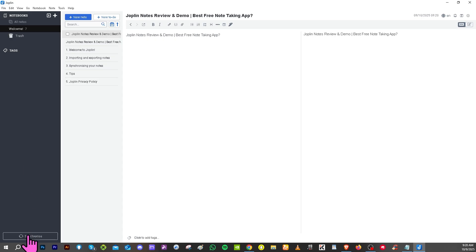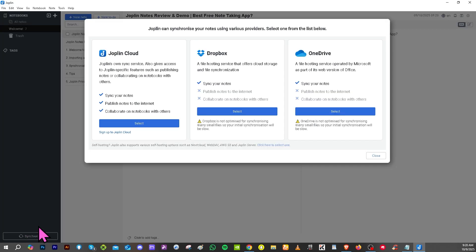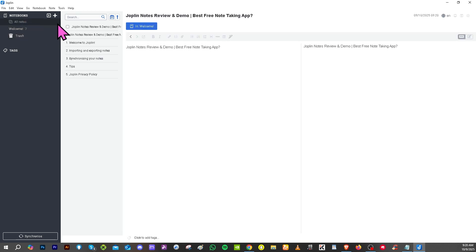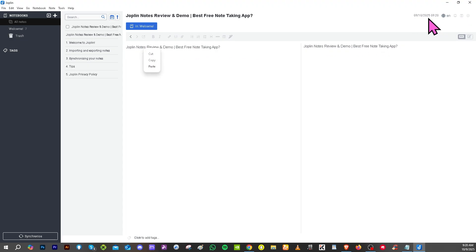At the bottom left corner you have the synchronized option. Remember earlier, if you have the ability to create an account in Joplin Cloud, you have the ability to sync your notes, publish notes on the internet, and collaborate on notebooks with others, especially if you're working in a team or an organization. This is very handy and helpful. Now having said all of that, on the trash icon, for example, if you don't want to see that note right here, maybe I don't want this note, you can delete it and it will be forwarded to the trash icon.